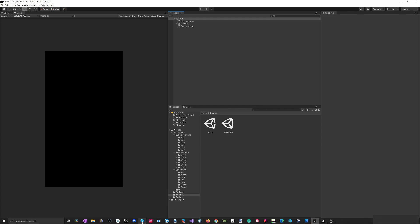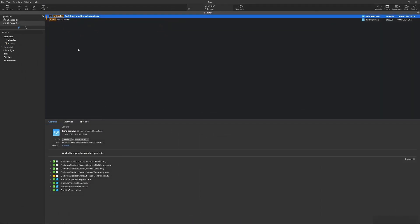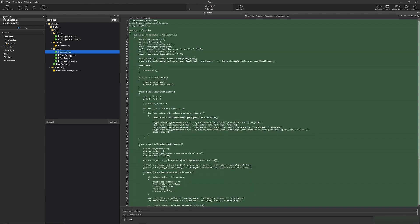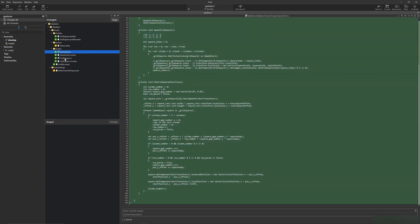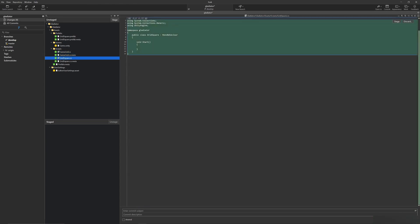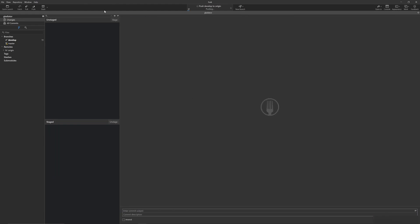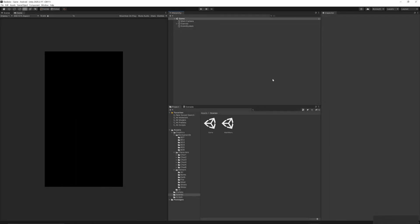I'll switch to Fork — my Git client — and all my changes are displayed here. I added the Grid class and the GridSquare implementation. I'll stage everything, write the commit message 'Added grid implementation', then commit and push. Everything has been committed to the develop branch, so I can go back to the project and work on the next feature.